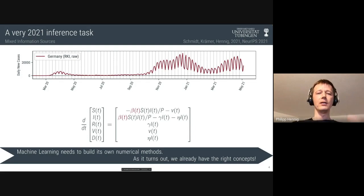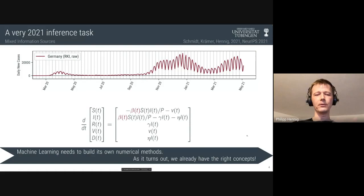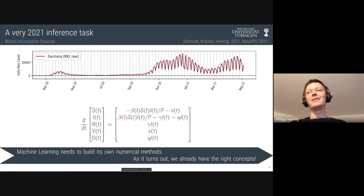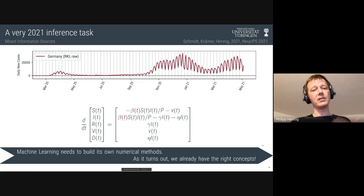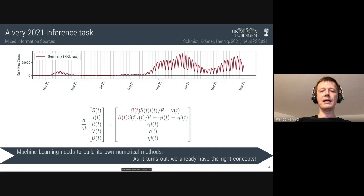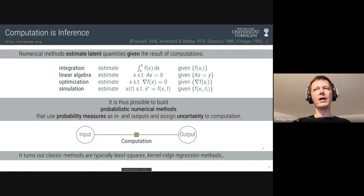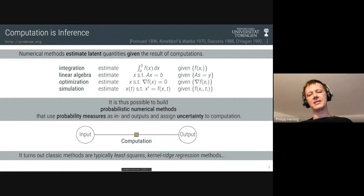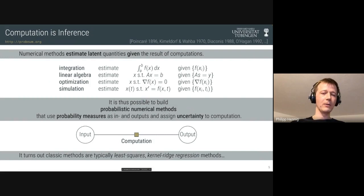We need ways of building better numerical algorithms to address these three challenges. We could wait for numerical analysts, but I think we don't have to wait — people like you who are experts in Bayesian modeling, Gaussian process modeling, and building numerical algorithms in a machine learning language are really the right people to work in this domain. Numerical algorithms already are learning machines: a numerical algorithm estimates an unknown quantity given the observation of a tractable quantity.